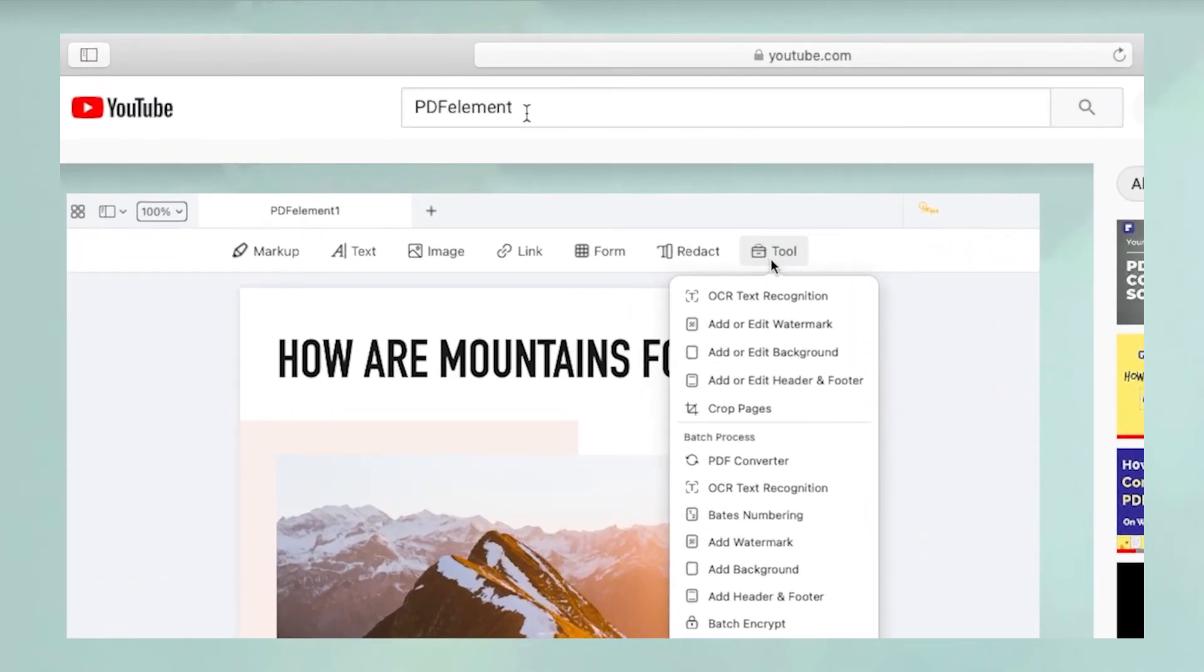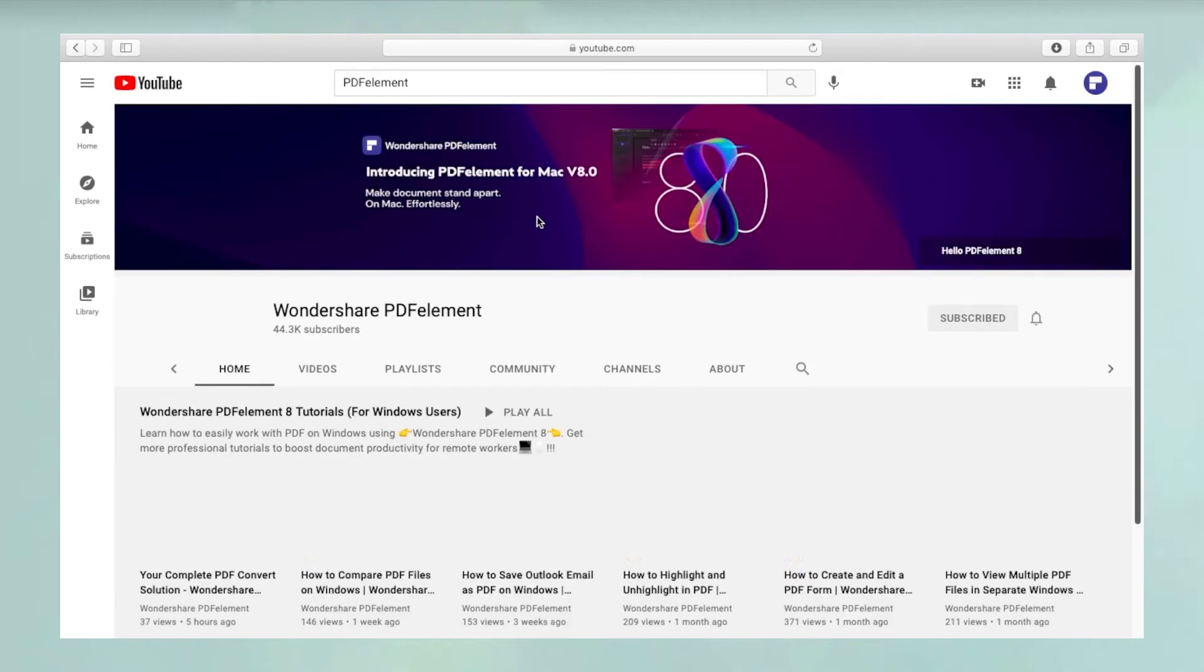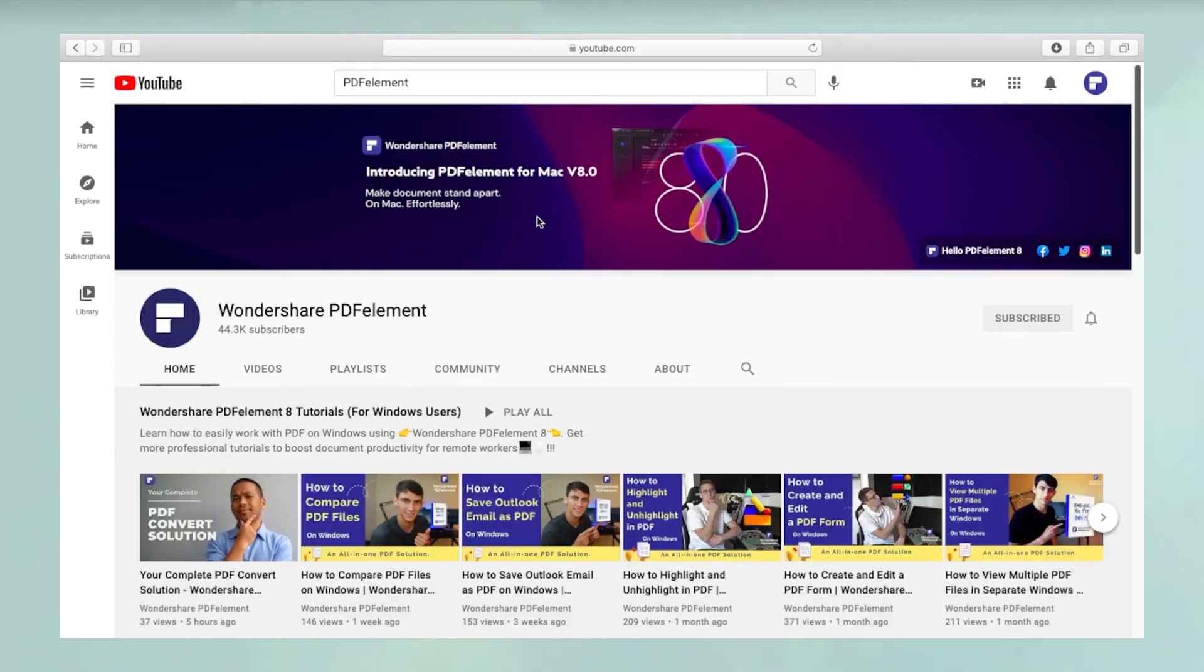To see more PDFElement videos, please search for PDFElement in YouTube's search box at the top.